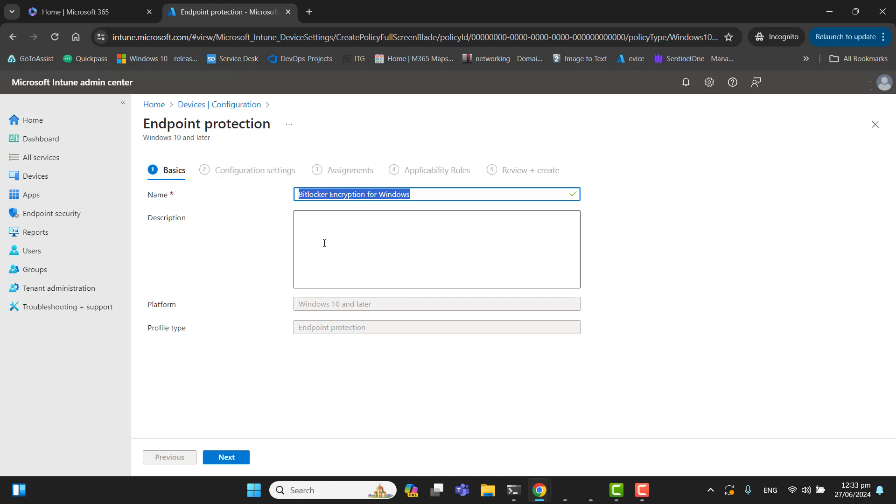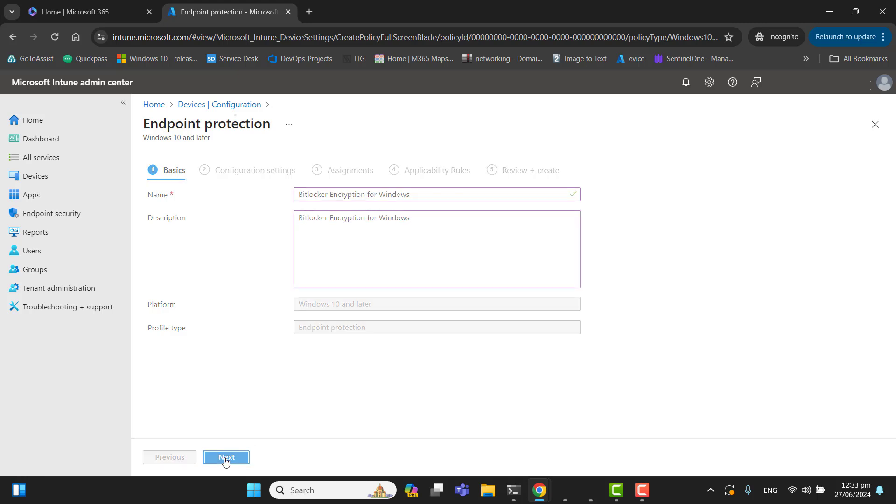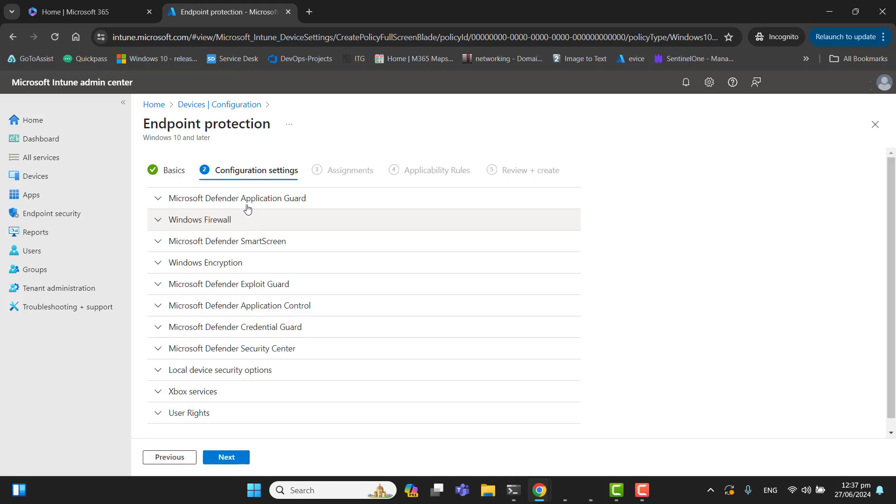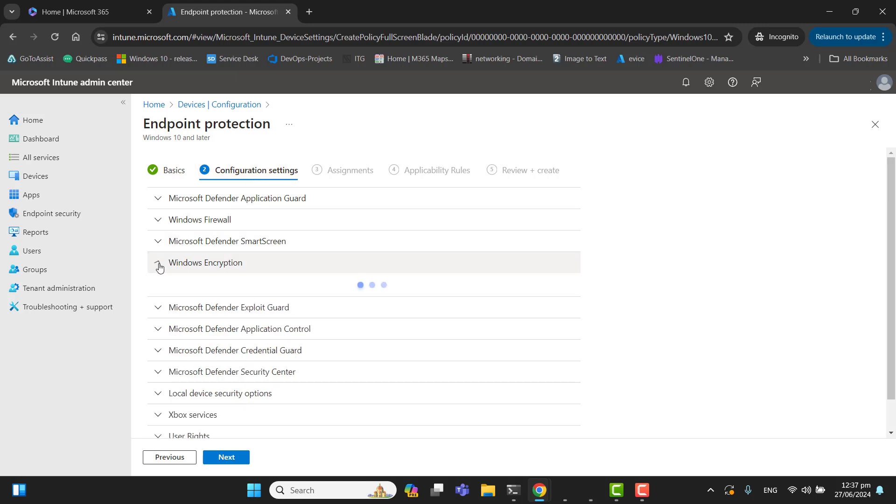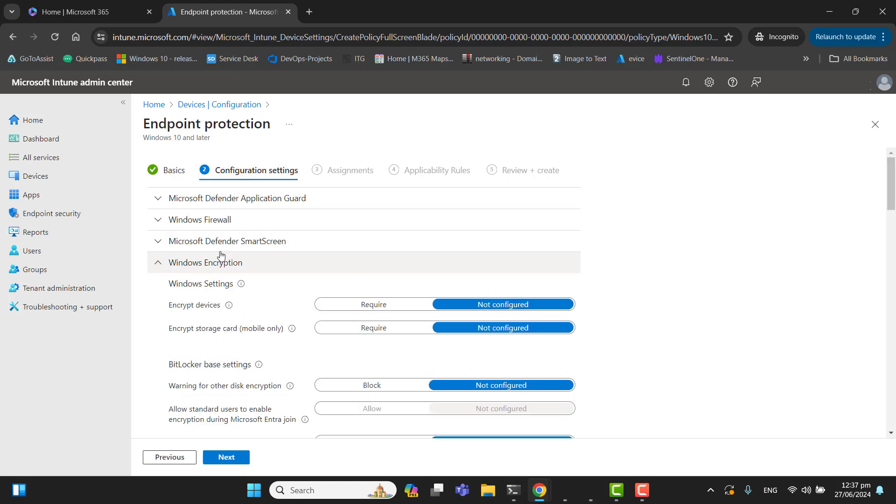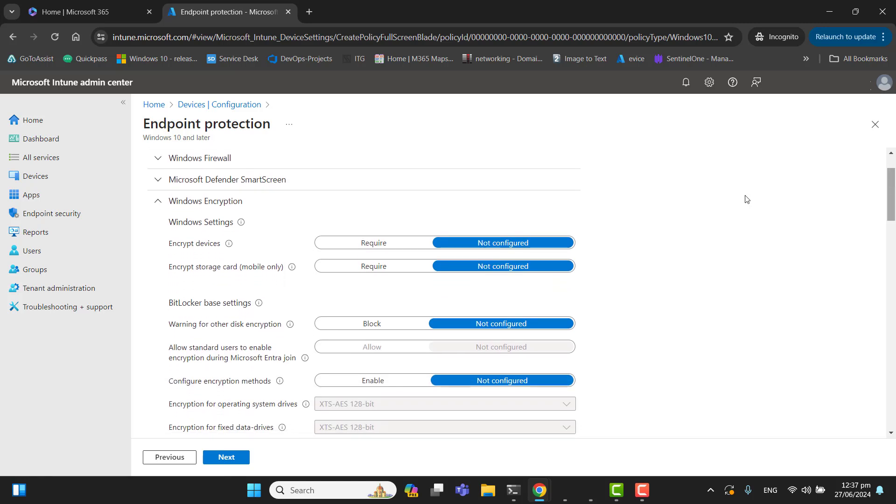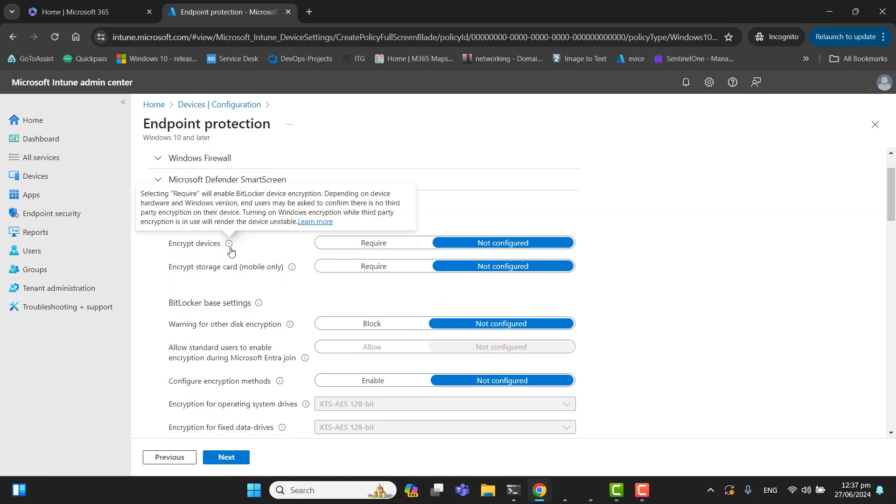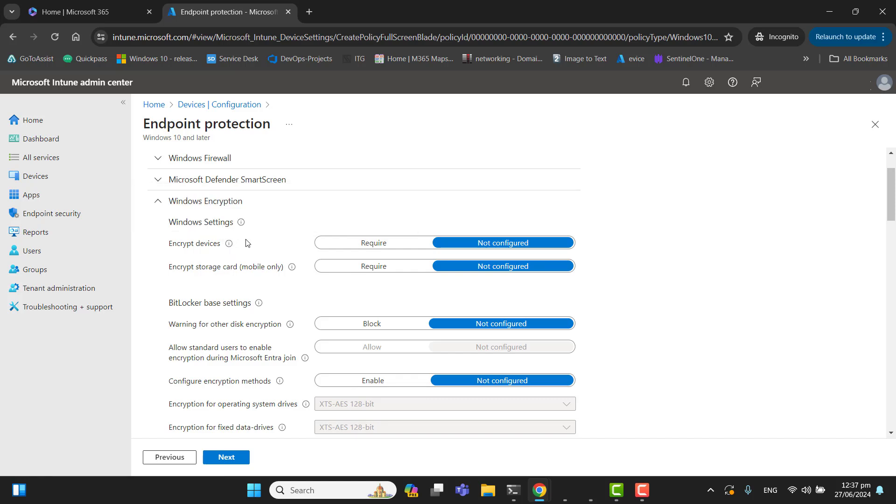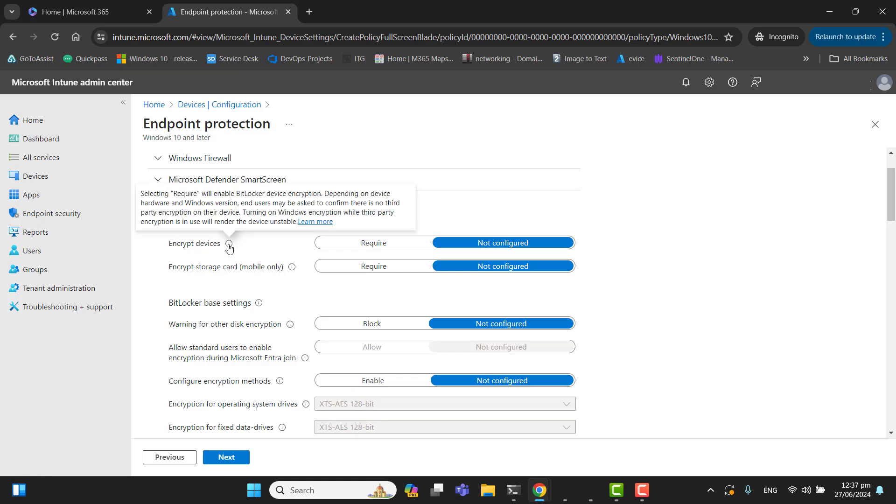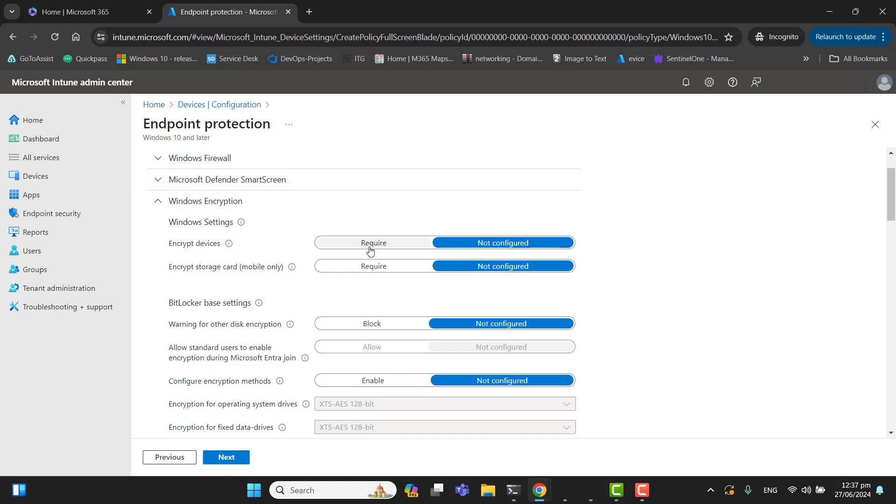I'll use the same description here. Hit next. In the configuration settings, let's go to Windows encryption and here we will find the option for encrypting our devices. If you need any details of any option, you can come here and you can see all the information and details. So yes, I want to encrypt devices. Encrypt storage card—mobile only—no, I don't want to do that.